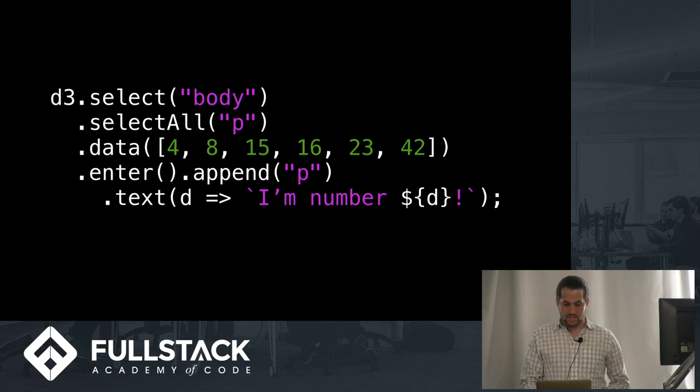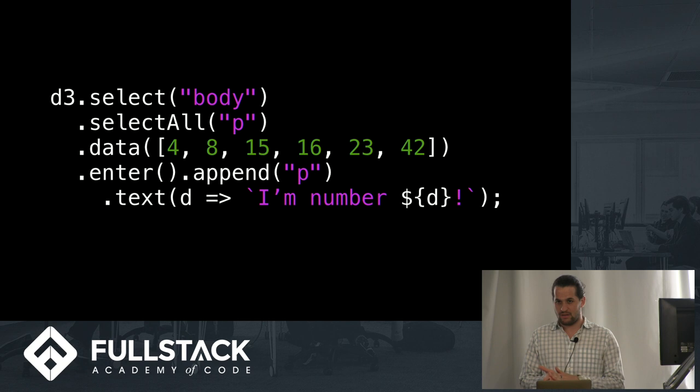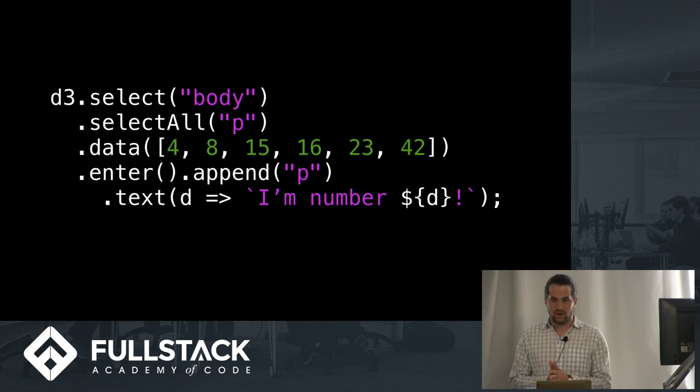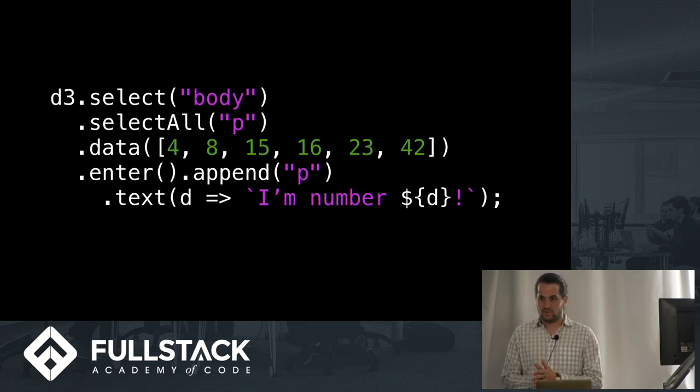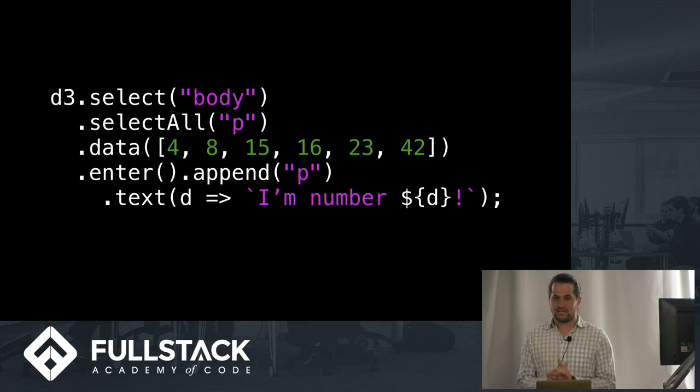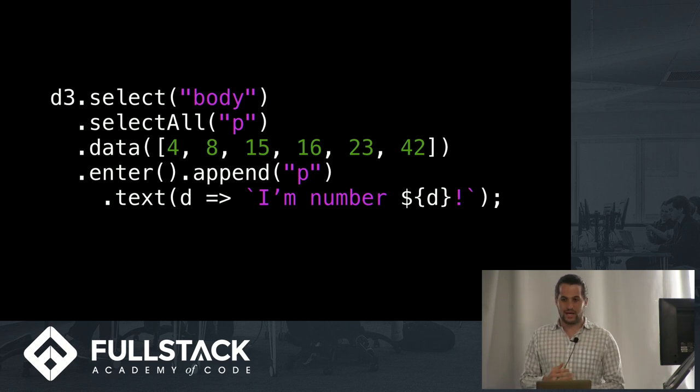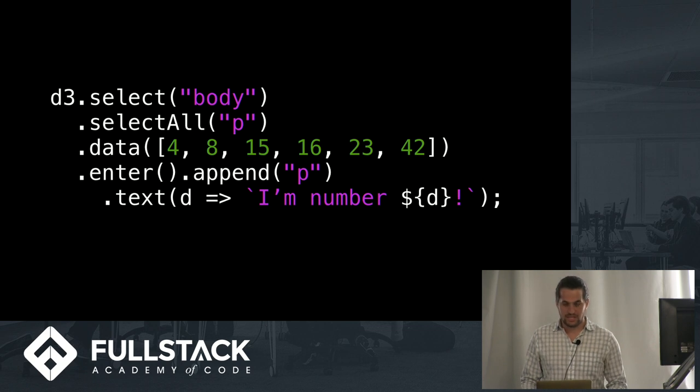So here's just a very basic example of what D3 will look like. And it should seem relatively familiar based on same ideas as jQuery, for example. So you have this d3.select body, which will select the body element in HTML document.